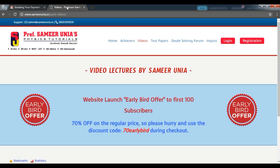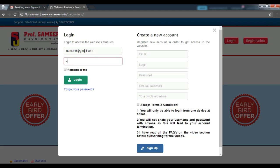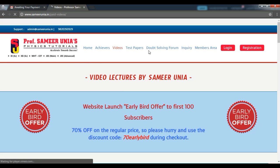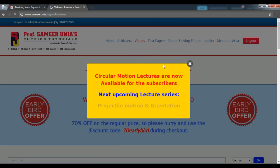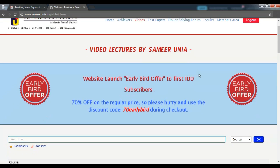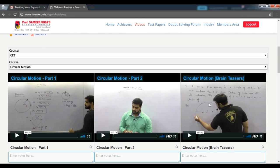Once the payment is made and you have informed us, go ahead and log into your account using your email address and your password. You will then be taken to the videos page, and now you can have access to the video lectures that are uploaded here.